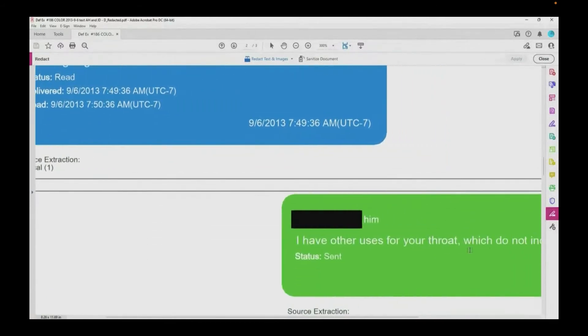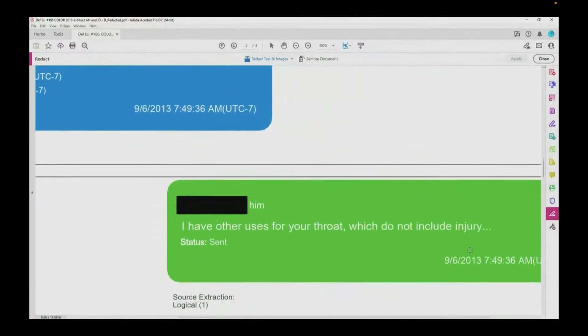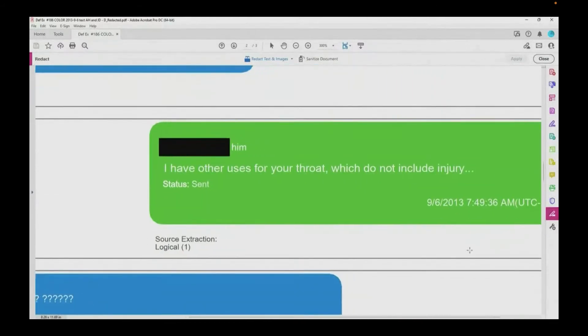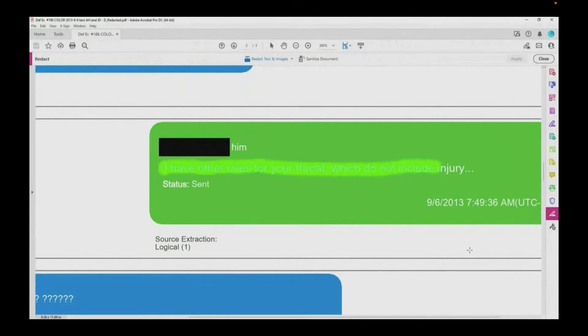And then you write, I have other uses for your throat which do not include injury. I have other uses for your throat which do not include injury.